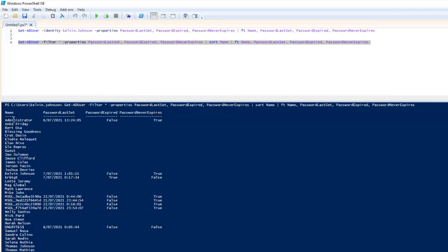You can see the results for multiple users. For example, for the Administrator, Password Last Set is shown, Password Expired is False, and Password Never Expires is Never. For some users, nothing is showing because the password has never been configured. For Calvin Johnson, you can see his password is set to never expire and has not expired. However, for one account, we can see that the password has already expired.